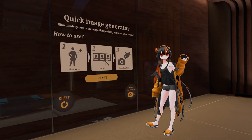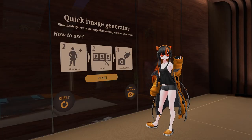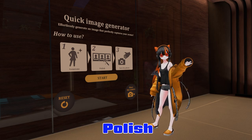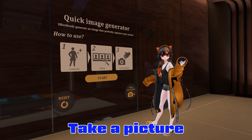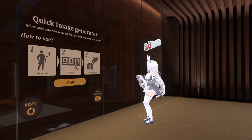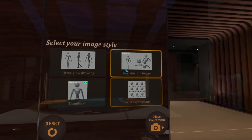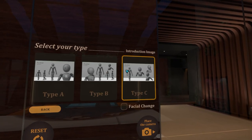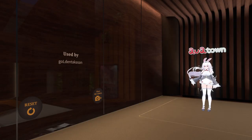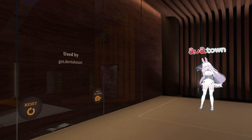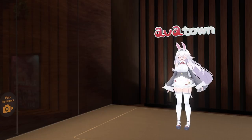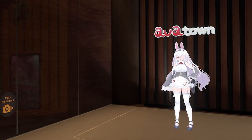Here we can generate the image in three easy steps: generate, polish, and take a picture. You start by pressing on start, you select the right style and pose that you would like. Then you click on proceed and take the picture. During the process of taking the picture, the emotion you have in your avatar will be used in the final product.